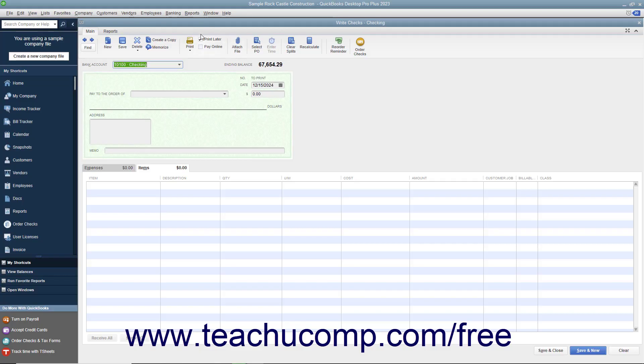You can check the Print Later check box that appears in the main tab of the ribbon at the top of the Write Checks window to save it and print it later.